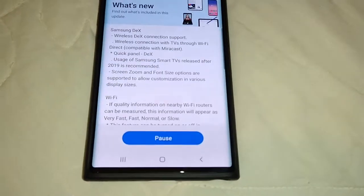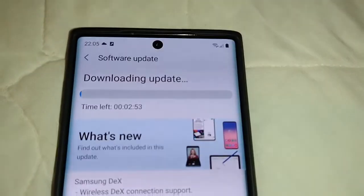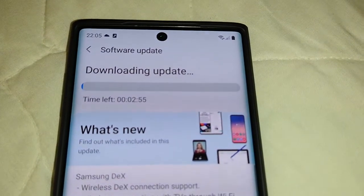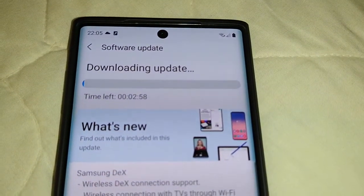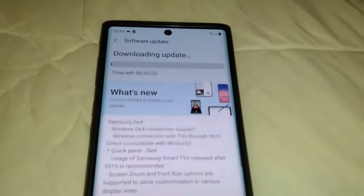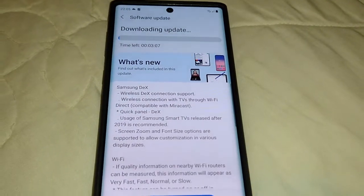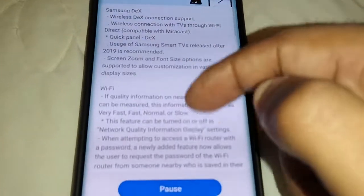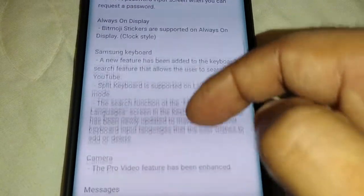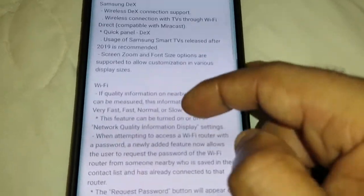I'm going to download this and come back once it's installed. It's a quick download — roughly three minutes to download and a few more minutes to install. I'll be back once it's finished and we'll take a look.